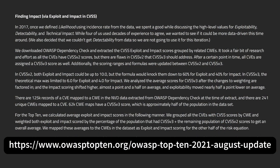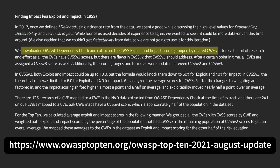So where does OWASP get the risk data for the OWASP Top 10? CVEs. They used CVSS scores from CVEs. To be specific, they downloaded OWASP Dependency Check and extracted the CVSS Exploit and Impact scores grouped by related CWEs, then calculated the average CVSS scores for the CWEs in each of the OWASP Top 10 categories and used those averages to create an ordering.